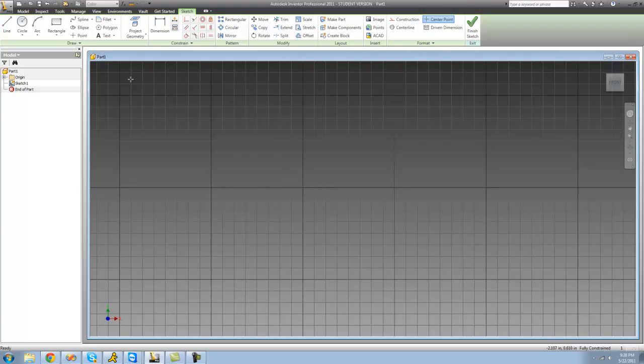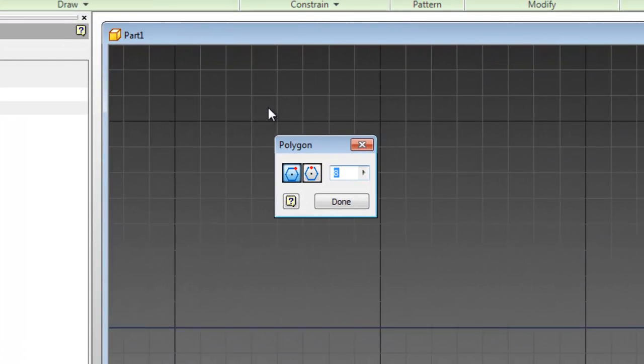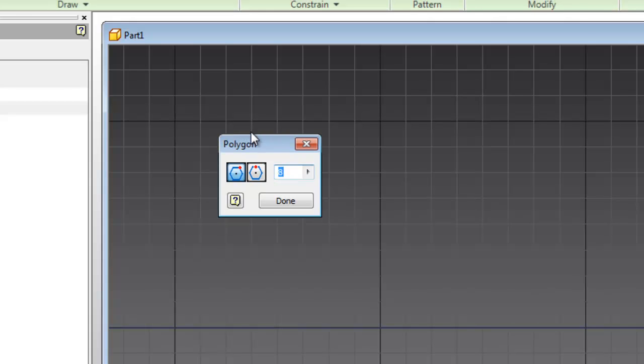So the final tool that we have to look at is the polygon tool. The polygon tool will create a regular polygon, meaning that all the sides will be the same length. Now there are two types of polygons you have here, inscribed and circumscribed.